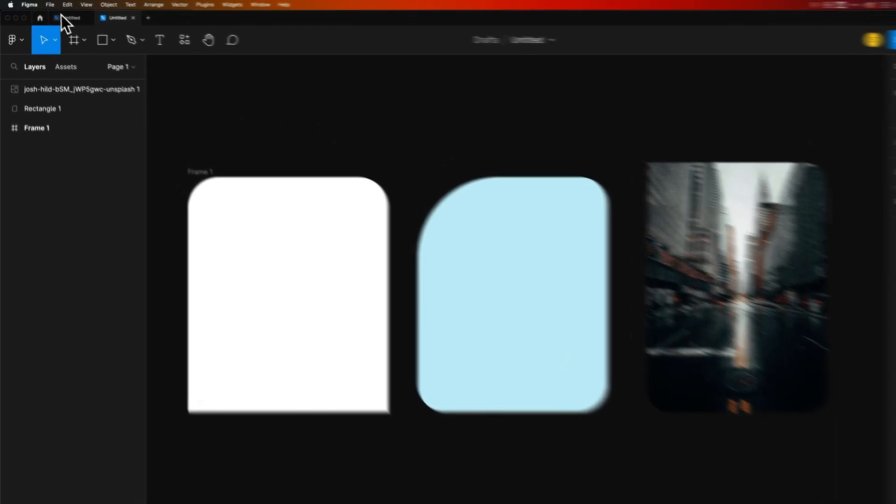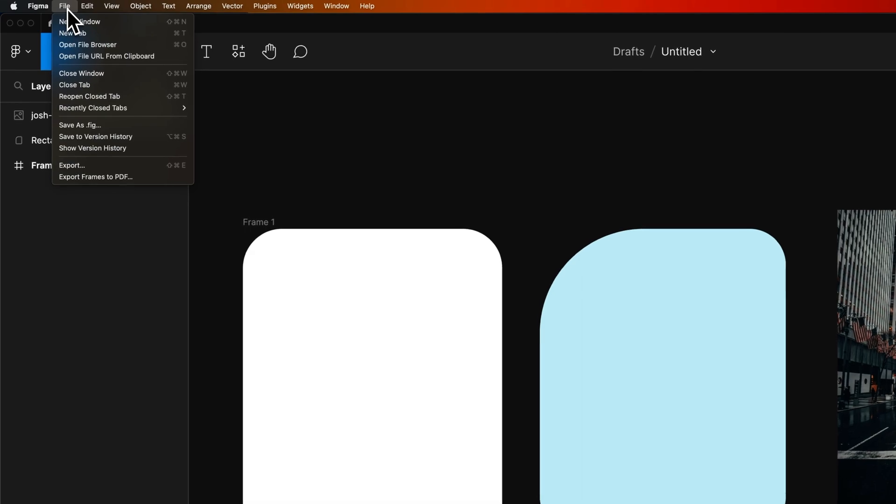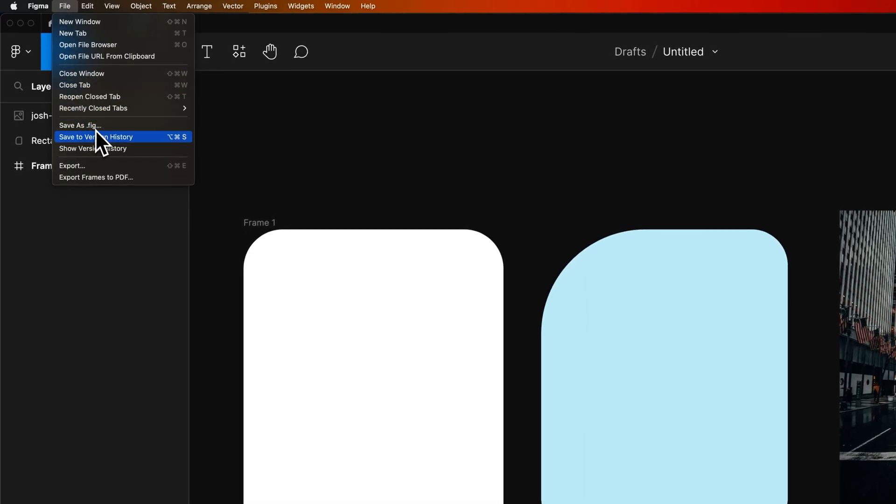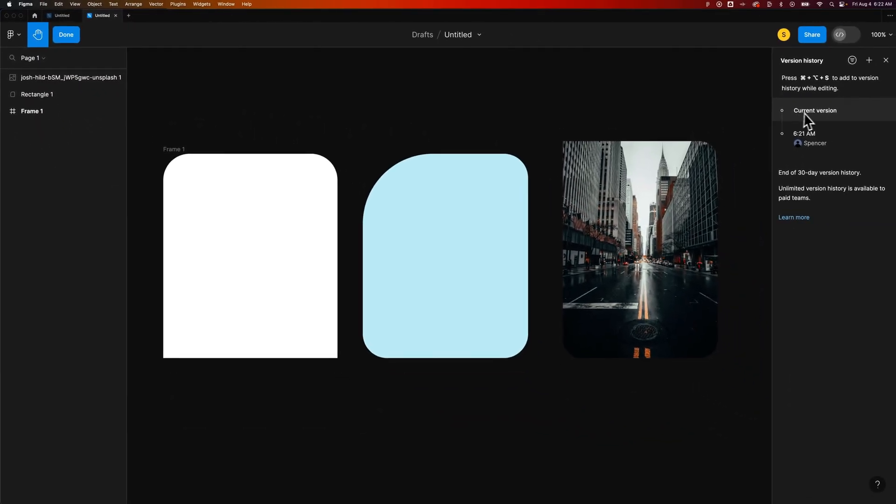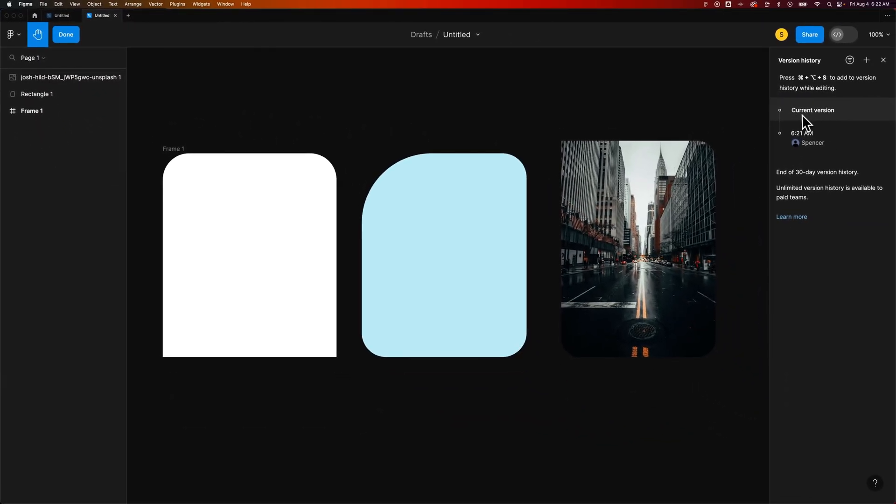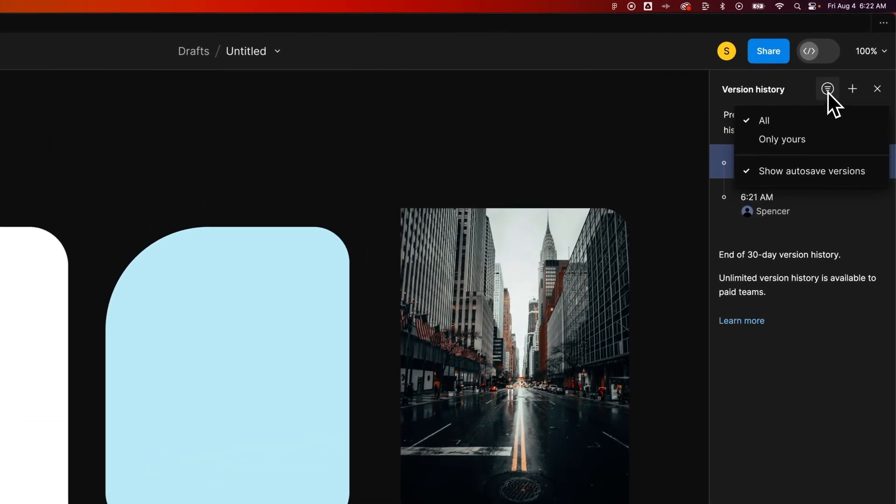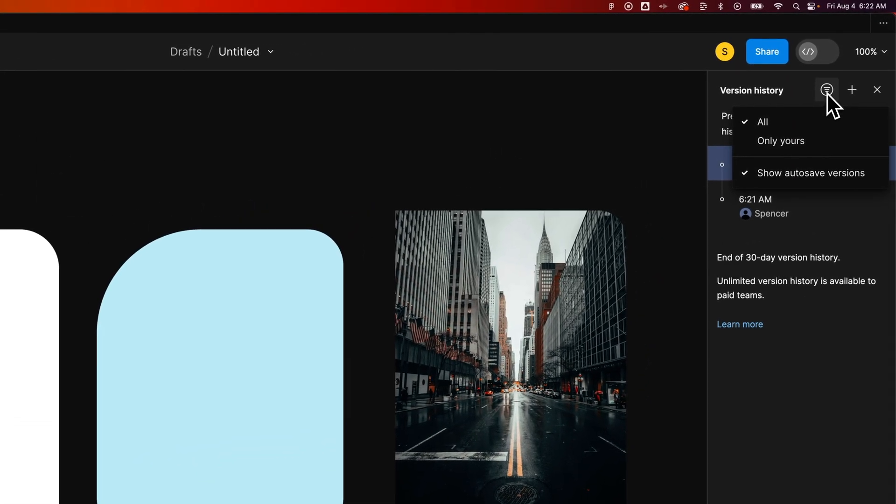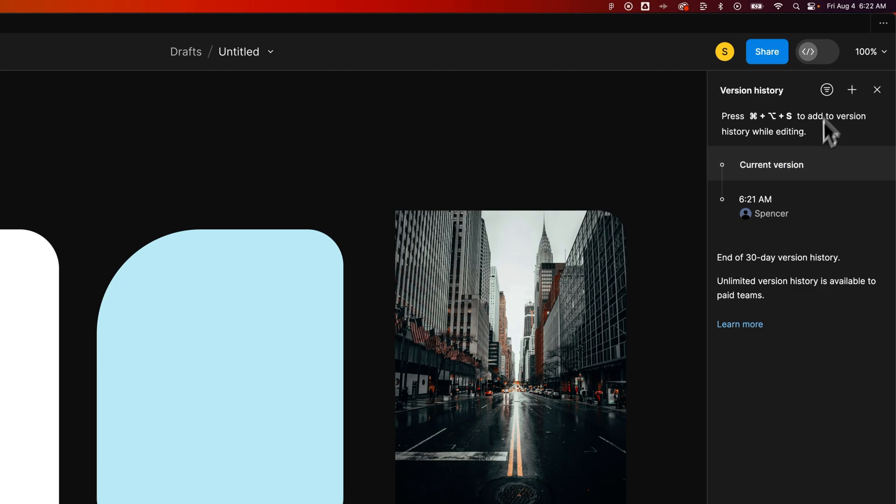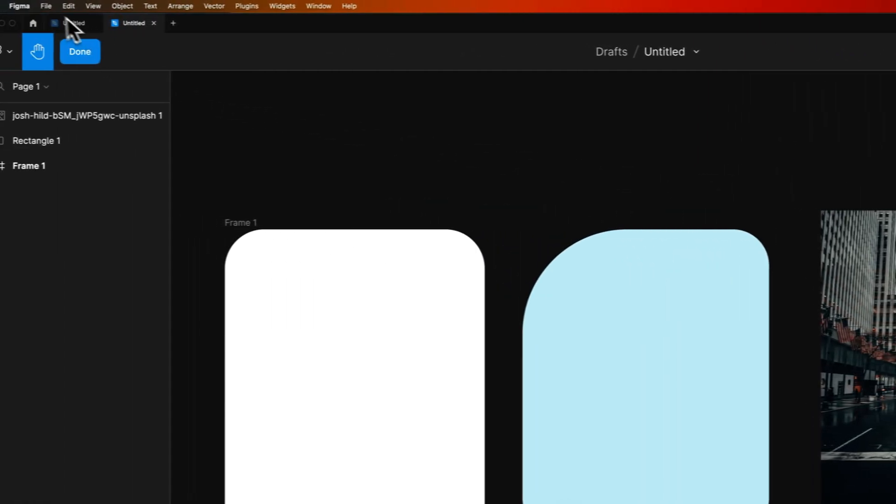To do that, we're going to go up to File, down to Save Version History for saving version history, or save as a .fig file. We can show the version history. You can see here, we're on the current version. We also had a 6:21 AM version, and that pretty much shows everything that's in our version history.